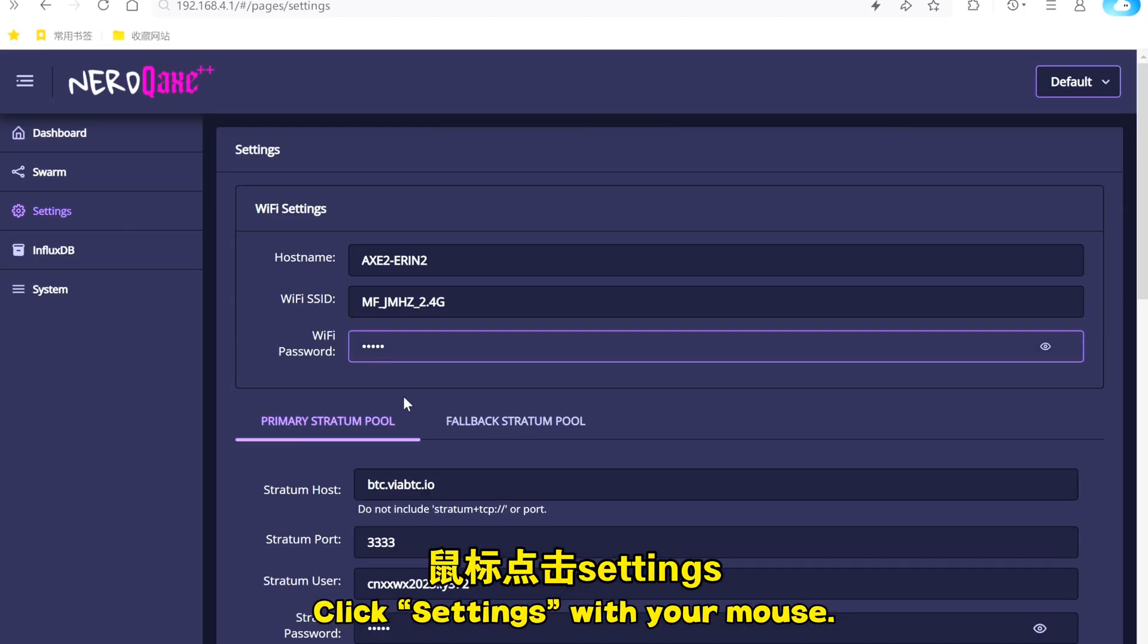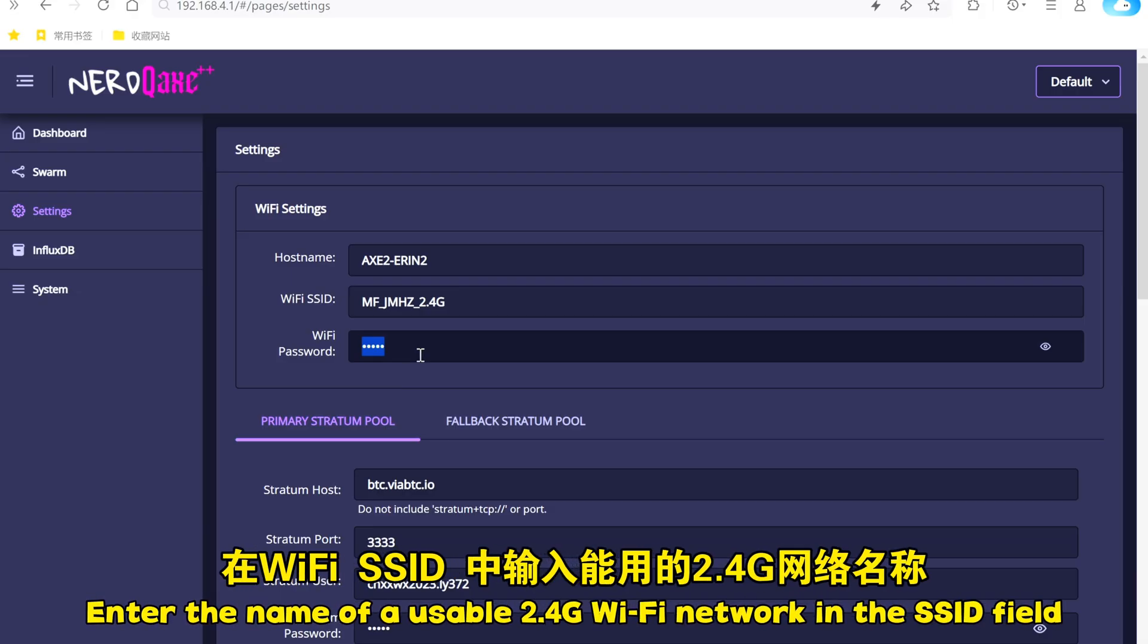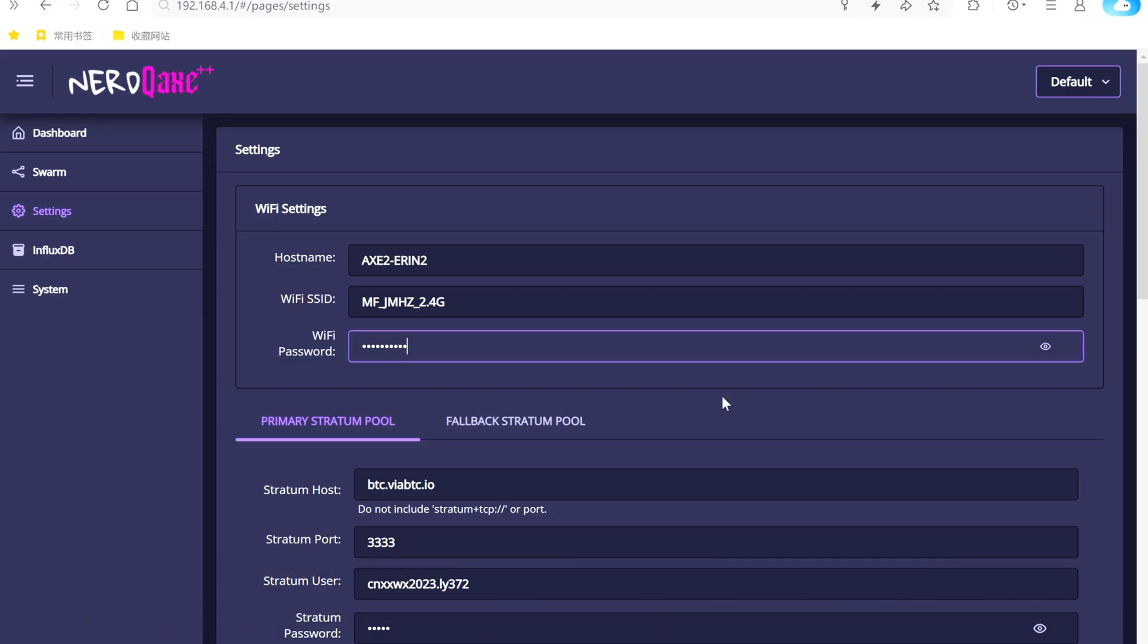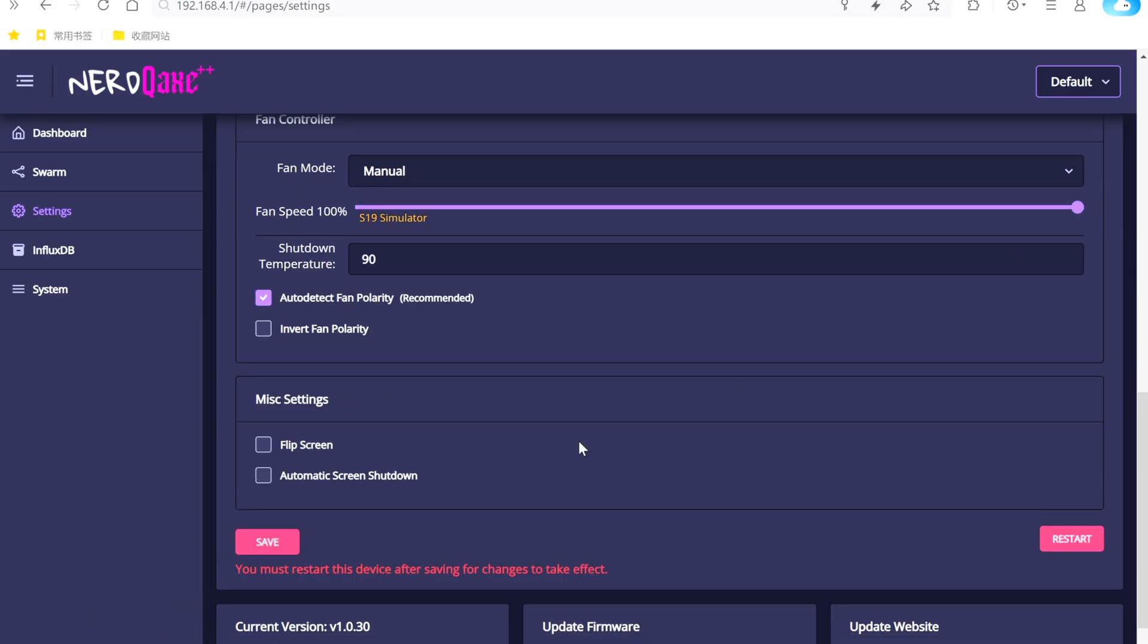Click Settings with your mouse. Enter the name of a usable 2.4 GHz Wi-Fi network in the SSID field. Enter the Wi-Fi password in the Wi-Fi password field.